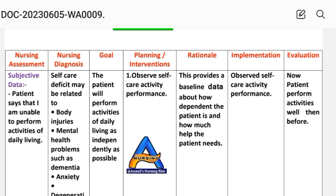Planning and intervention means what we plan to do. Rationale means the specific reason behind the intervention, and implementation is the acting phase of the nursing care plan — meaning what we plan to do is what we apply. First intervention: observe self-care activity performance. The rationale is that it will provide baseline data about how dependent the patient is and how much help the patient needs.